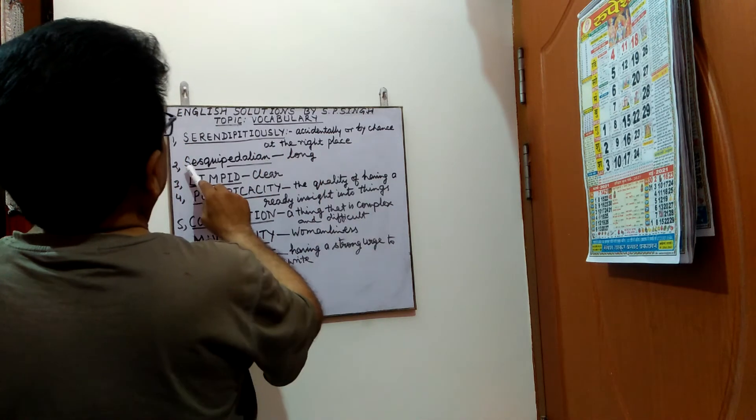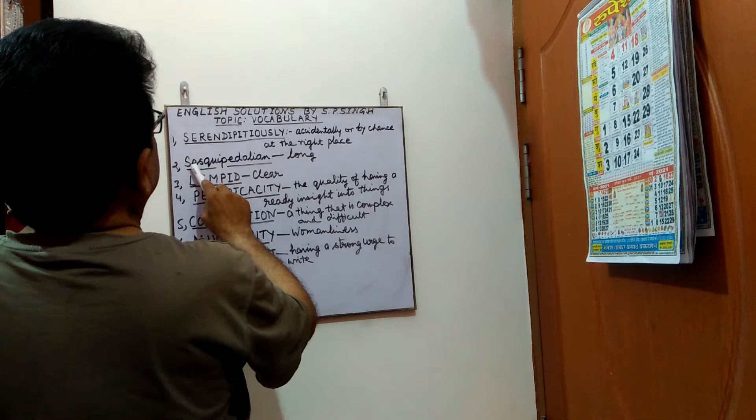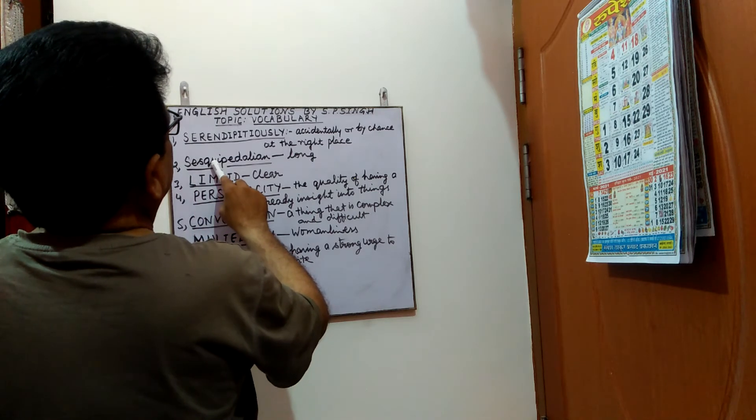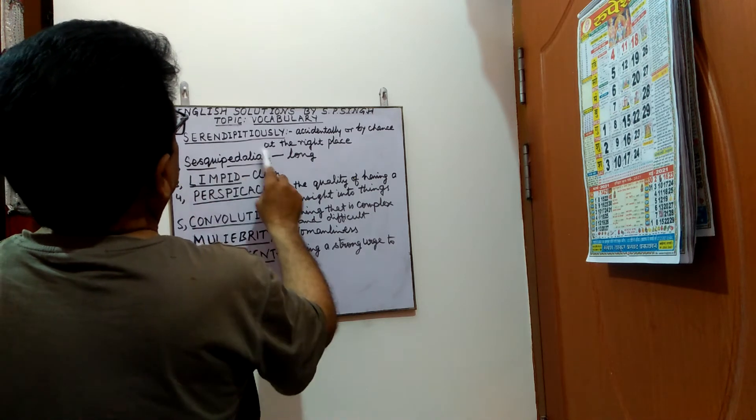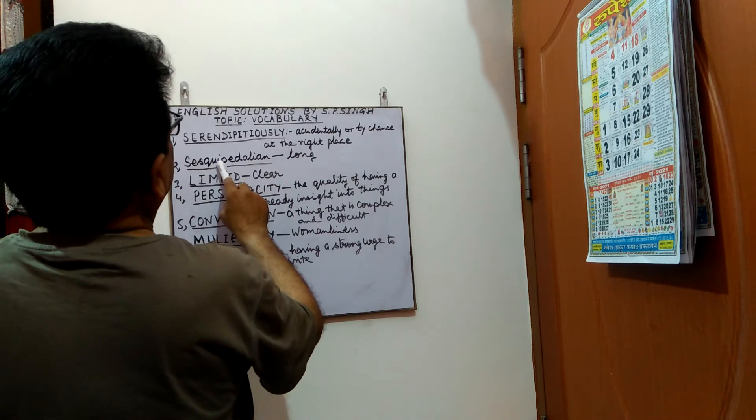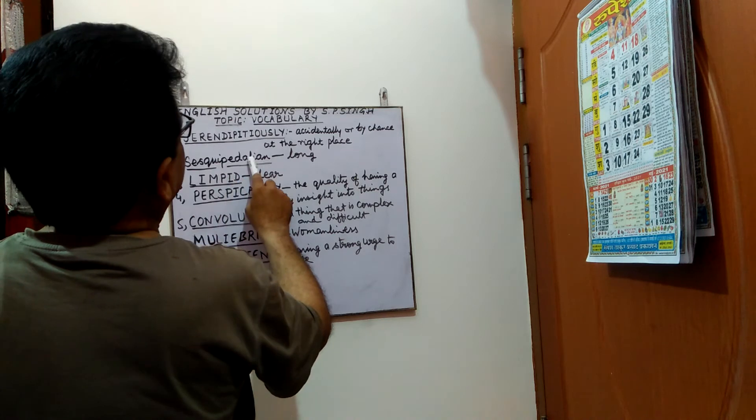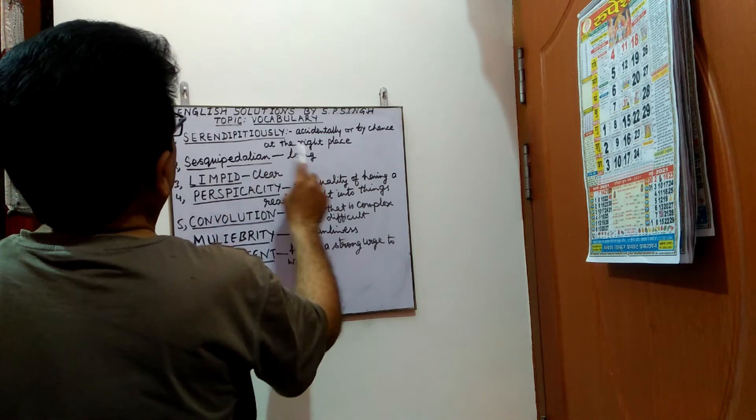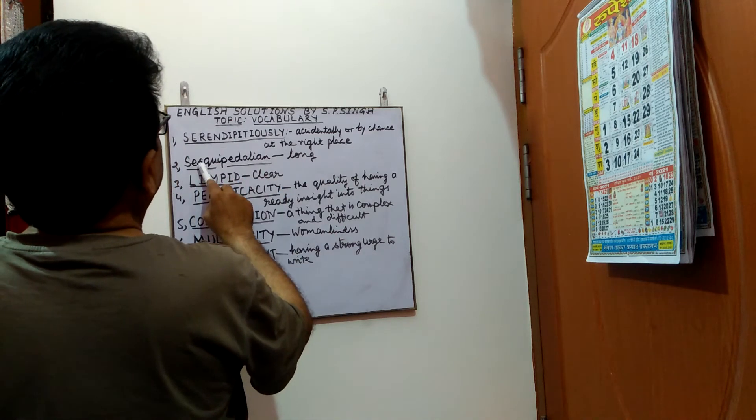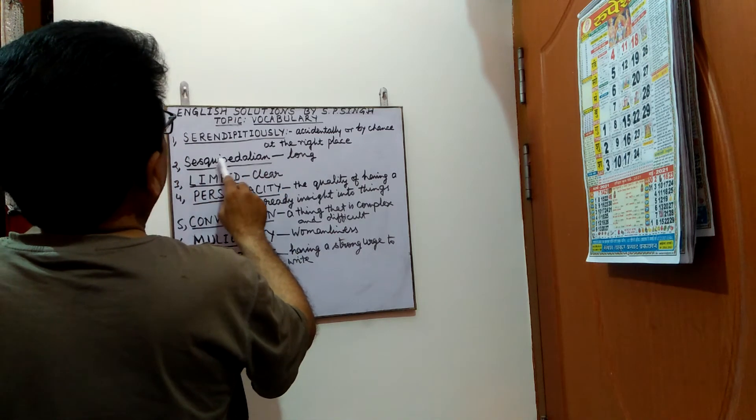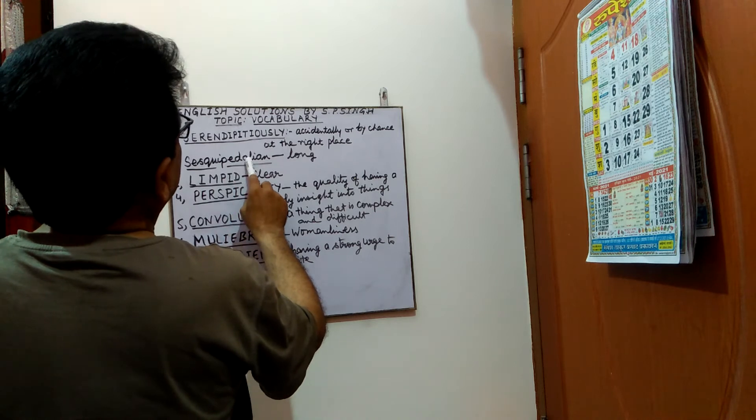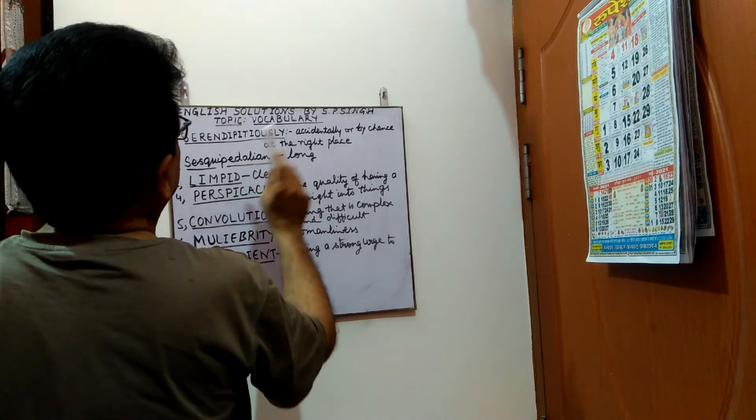Next is sesquipedalian. Sesquipedalian means long. Spelling is s-e-s-q-u-i-p-e-d-a-l-i-a-n.